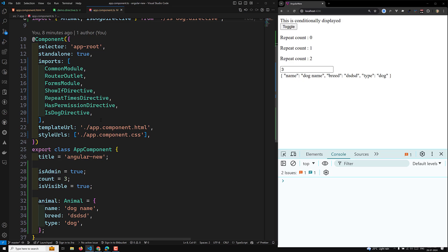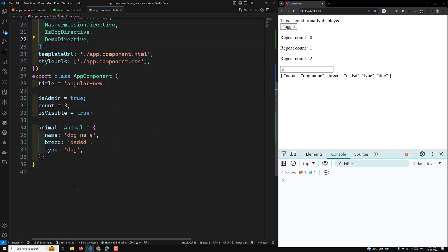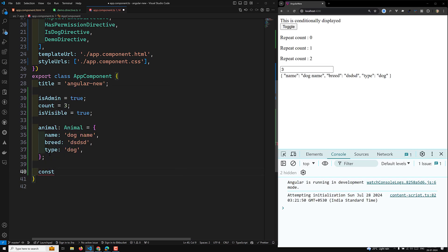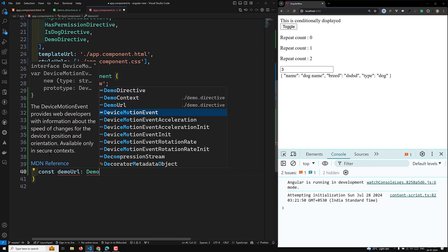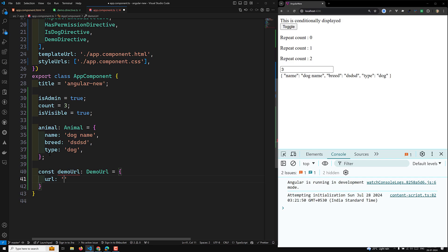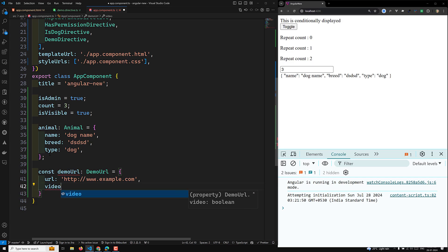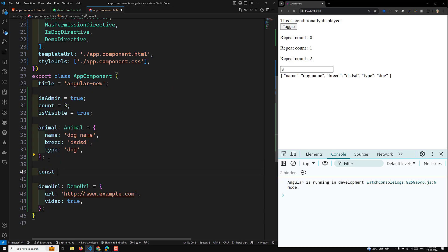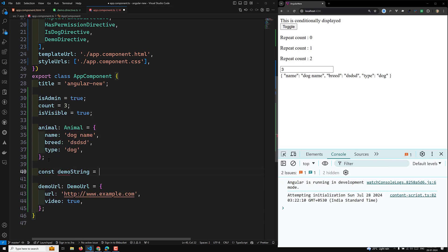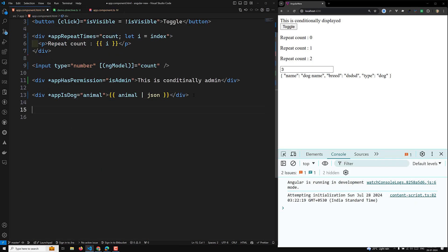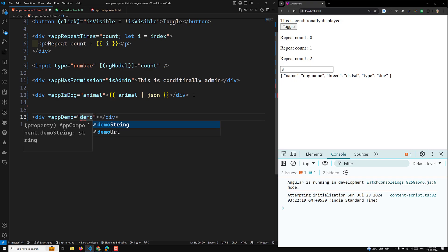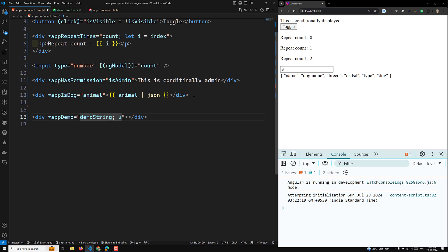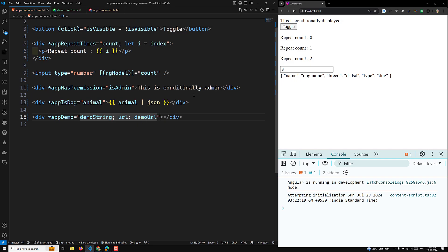Now let's go into app.component.ts and import DemoDirective. We declare a constant demoURL of type DemoURL, with url set to 'http://www.example.com' and video set to true. We also declare a constant demoString equal to 'demo string'. To use this directive in the template, we use *appDemo passing demoString, and also pass the URL as appDemoURL of type DemoURL.